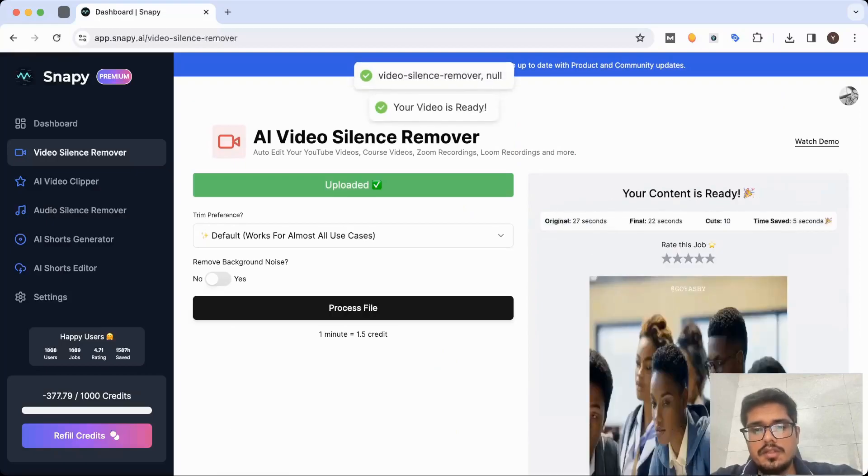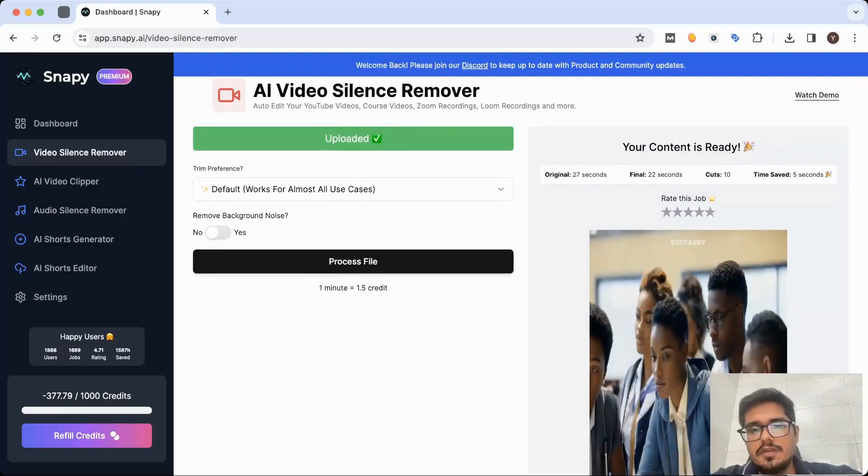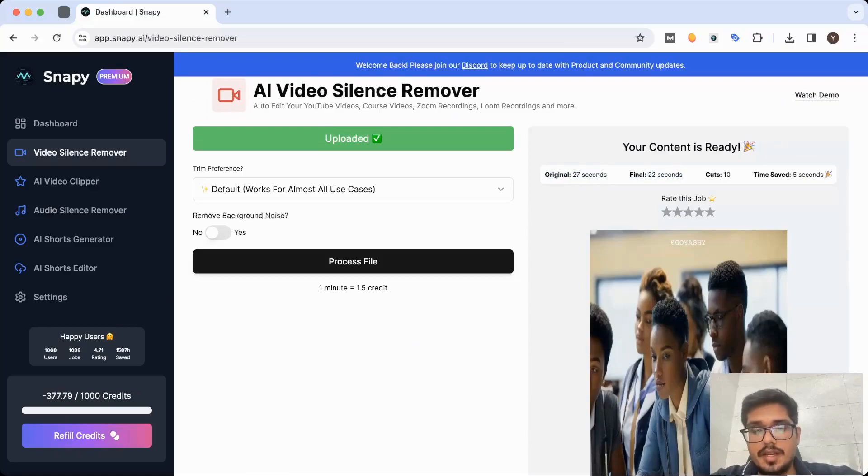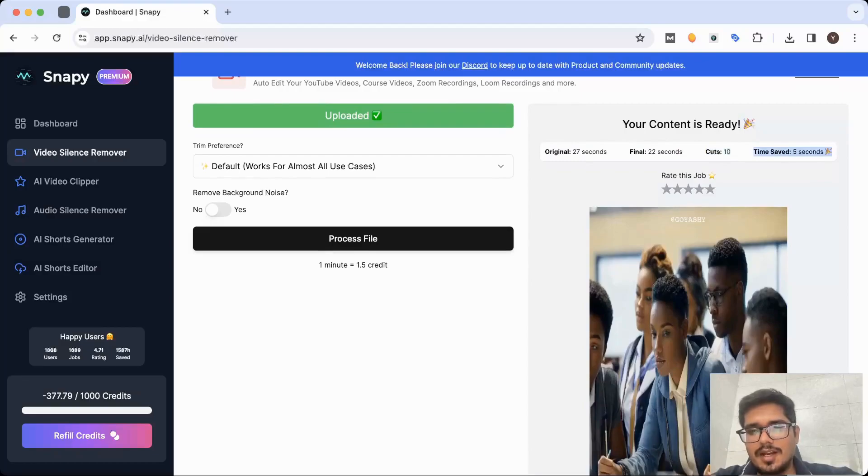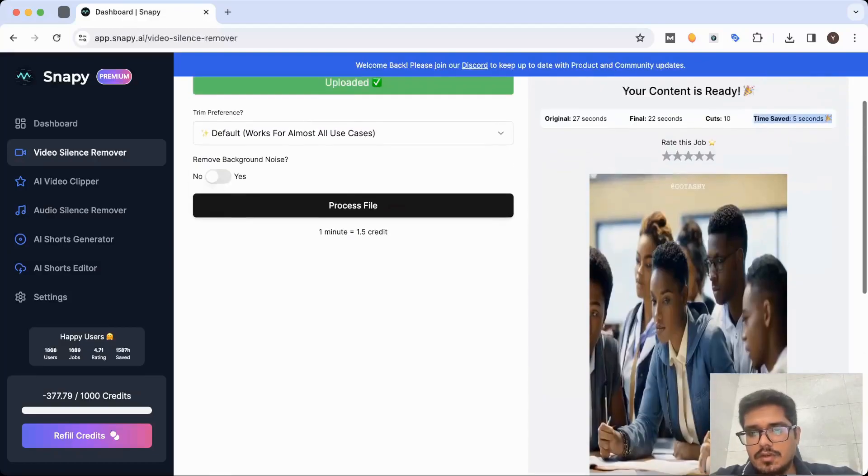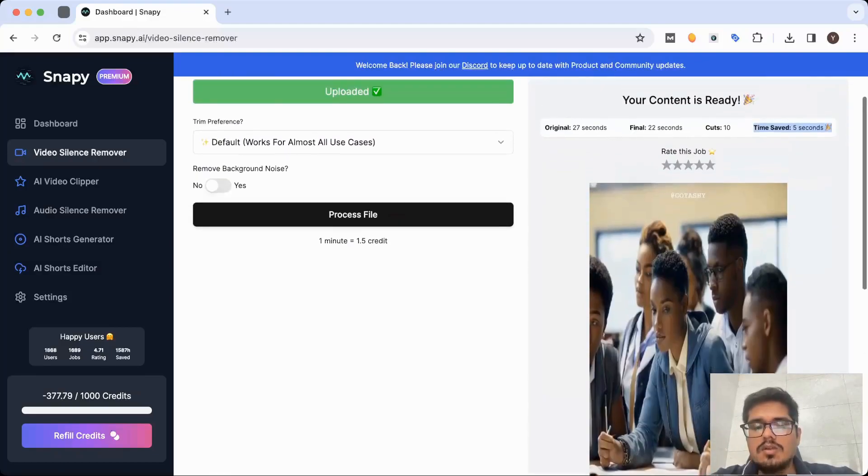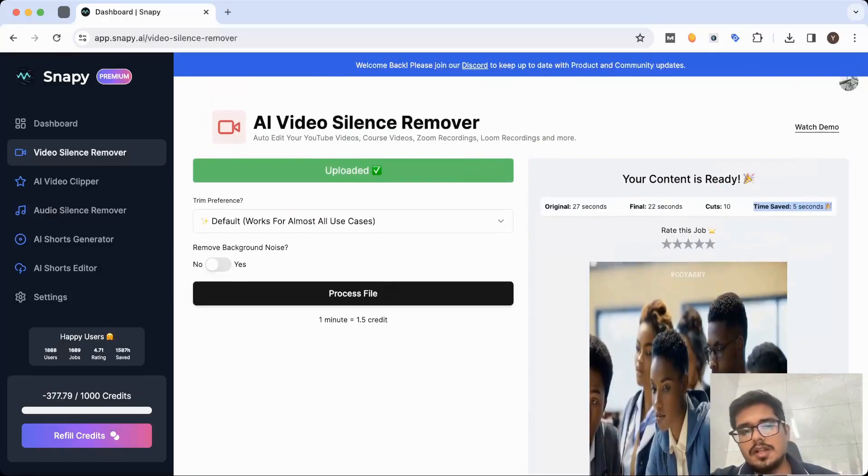You can see the video is ready. The original video was 27 seconds, the final video is 22 seconds. It made 10 cuts and it saved you five seconds of editing time. I'm sure it's gonna take way more than that, but the video is edited. That's how the video silence remover at Snappy works.